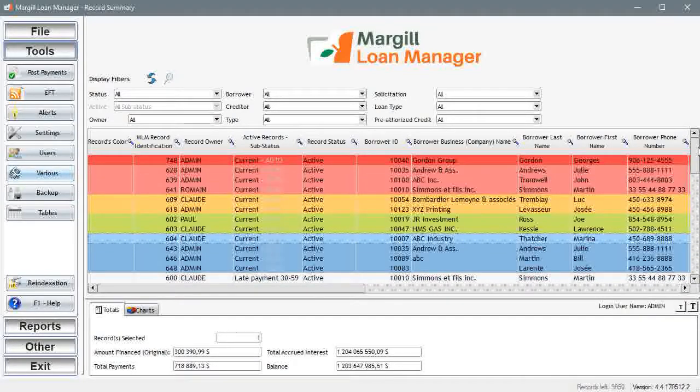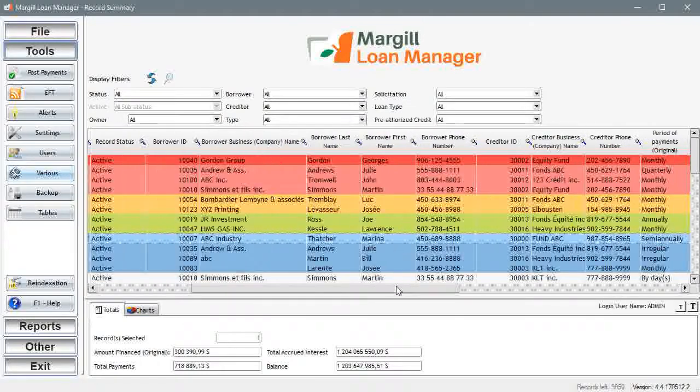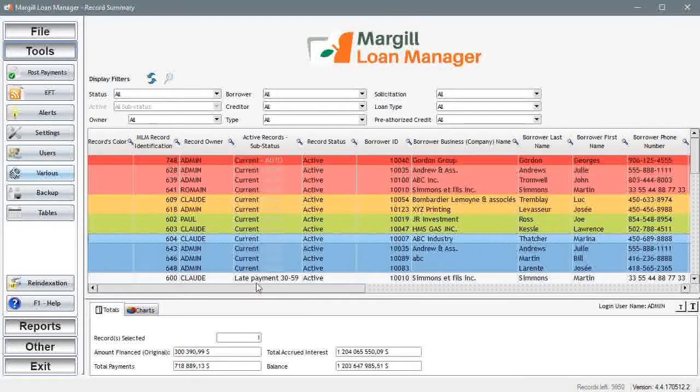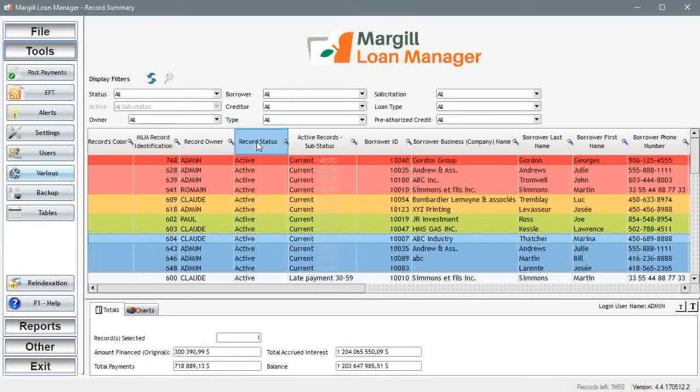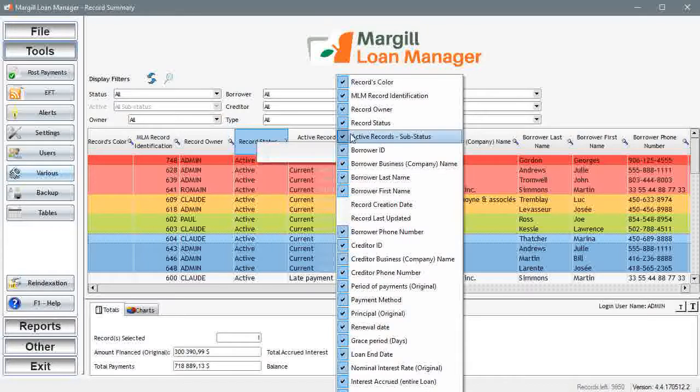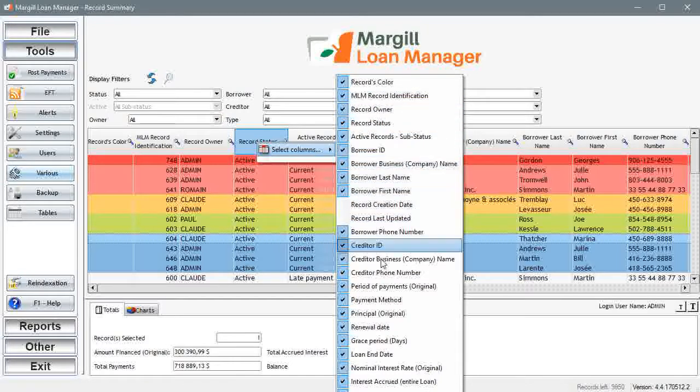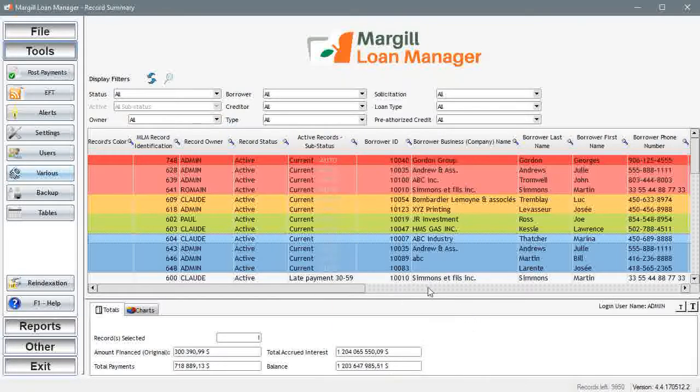Each user can customize the columns that are displayed. You can hide columns and move them around. You could show only a few columns or hundreds which would be ridiculous. You can sort by any of the columns.